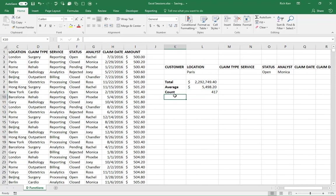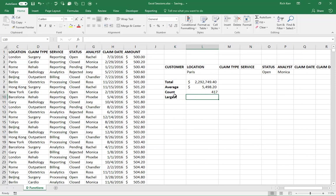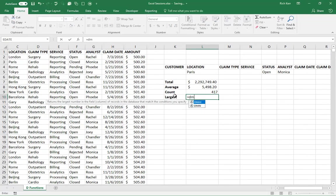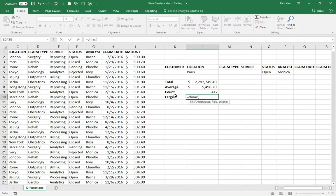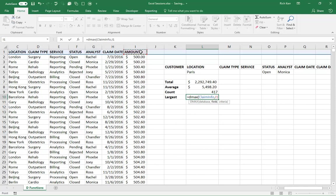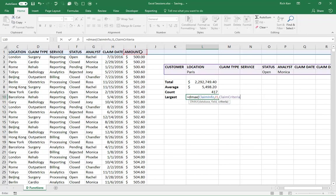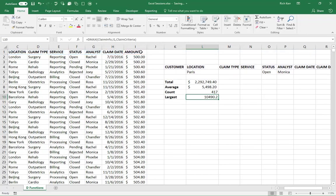Then we've got the largest claim. That would be DMAX. And then same setup, claiminfo, comma. I want the largest based on the amount. So I1 and then comma, claim criteria. So my largest claim out of Paris that's open, where the analyst is Monica, is 10,490.20.